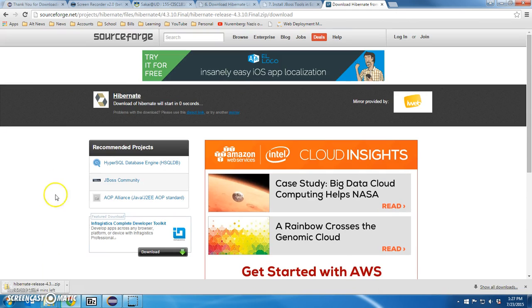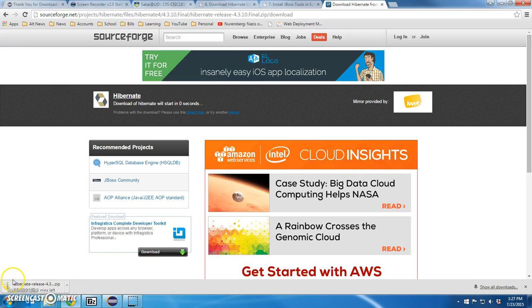And there we go, it's downloading, excuse me. I'll pause for a second, I'll be back.